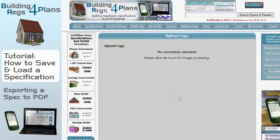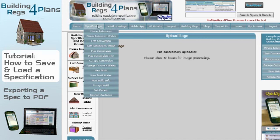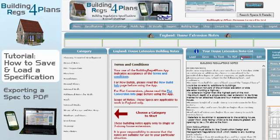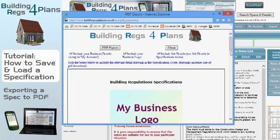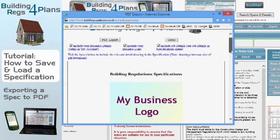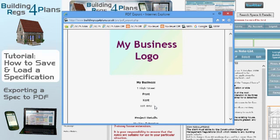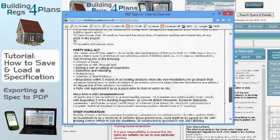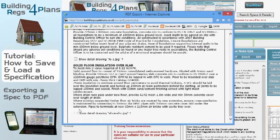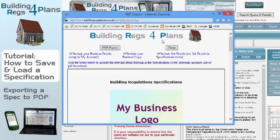I go back to my specification and click 'To PDF'. Here you can see my logo is included. I've got three options: include my business logo, include my business details, and include the job details. Scrolling down I can see all three — here are my business details highlighted. I'm going to include those details and scroll back up to the top.